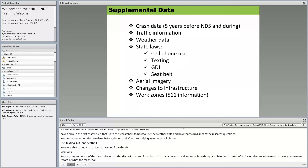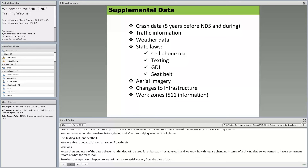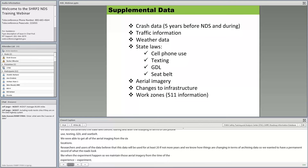We also documented state laws before and during the study regarding cell phone use, texting, GDL (graduated driver license), and seat belt. We were able to get all aerial imagery for the six locations. Researchers and users believe this data will be used for at least 20 or more years, so we wanted a permanent record of what the roads looked like when the experiment happened.